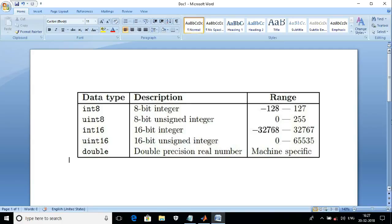The range of uint8 is from 0 to 255. The next one is int16, which represents a 16-bit integer. Its range is from minus 32,768 to 32,767. Another one is uint16, the 16-bit unsigned integer. The command for that is uint16, with a range from 0 to 65,535.